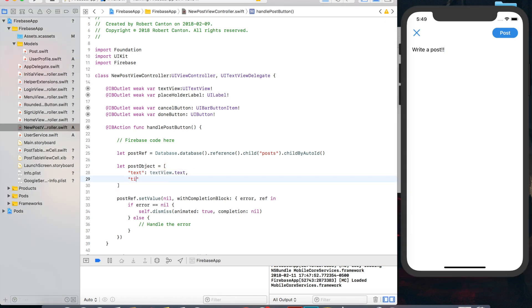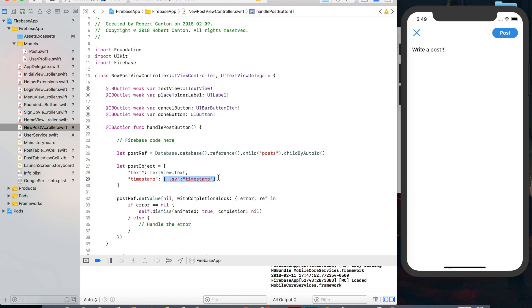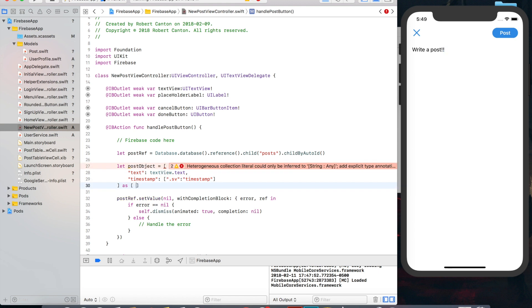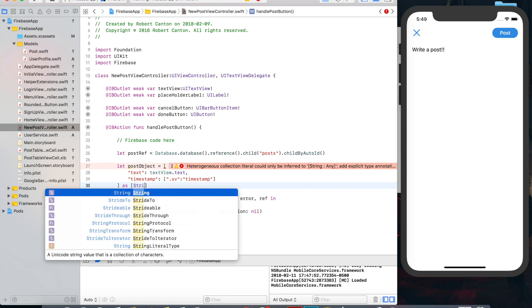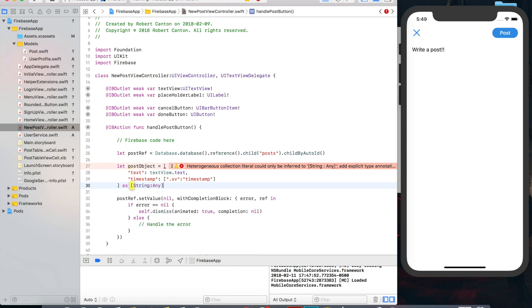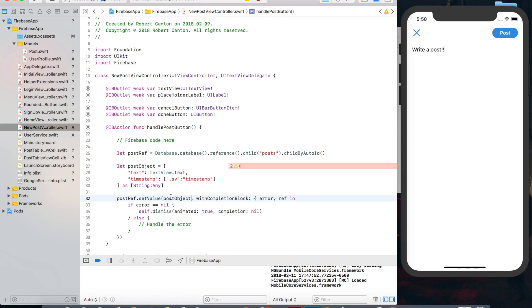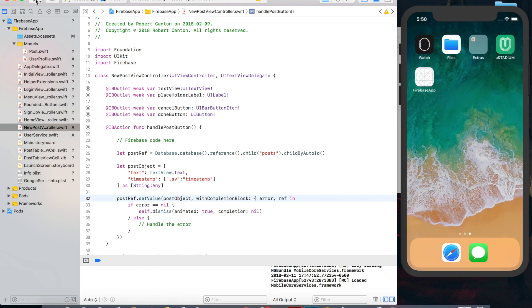And then let's do a timestamp and that will be a server value. So we actually do .sv colon timestamp. So this isn't a value that's defined on the client side of the user's iPhone or something, but it will be defined in Firebase. We're just telling Firebase, hey, fill this in with your server value for the current time. And it's going to complain here because it wants us to cast this as a string to any before we can set it to Firebase. So let's put that there. Hopefully that error goes away. And we can run this.